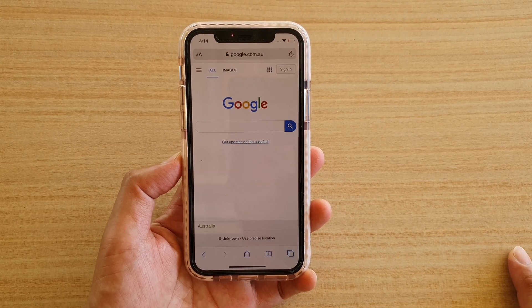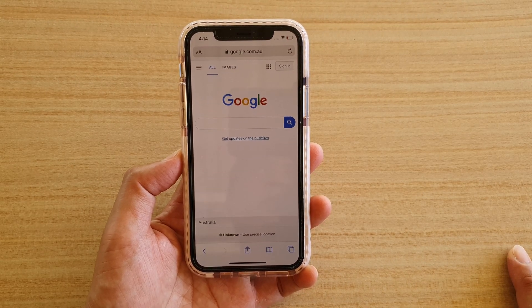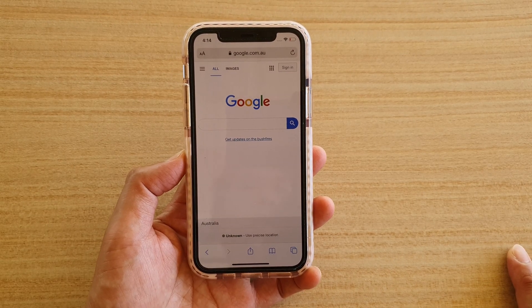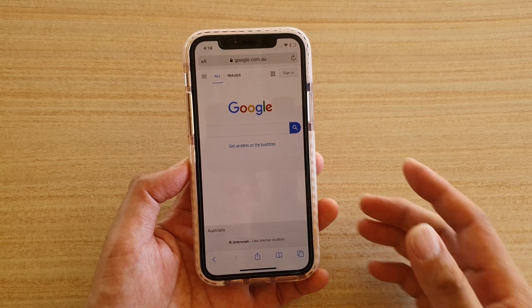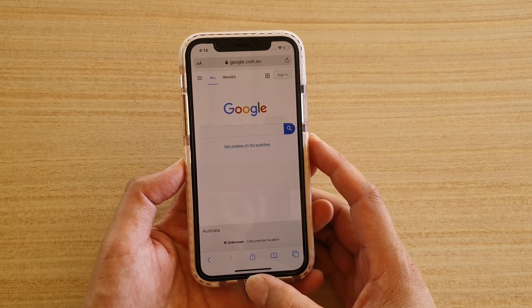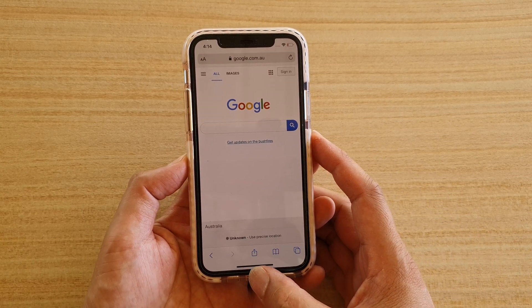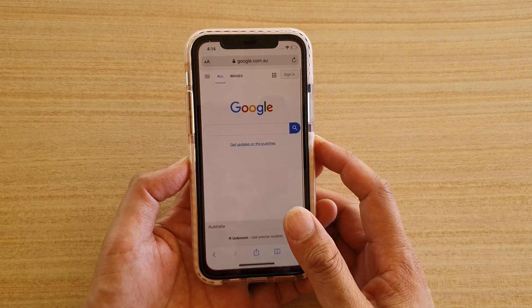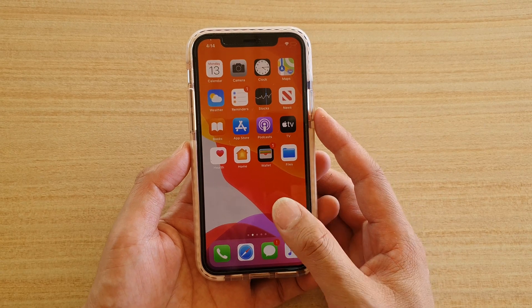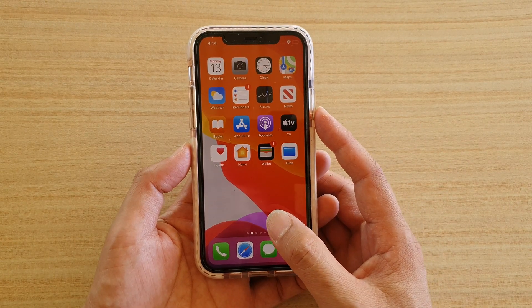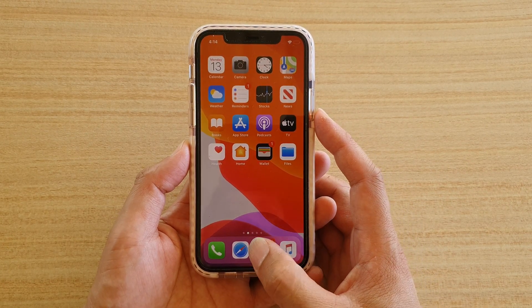How to open Safari reading list on your iPhone running iOS 13. First, go back to your home screen by swiping up at the bottom, then launch the Safari web browser.